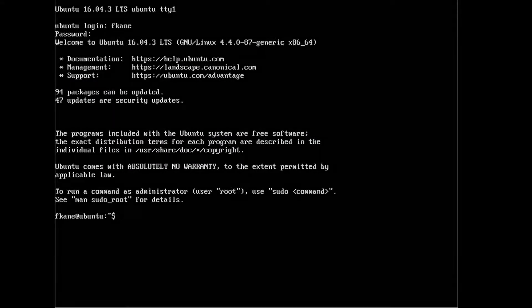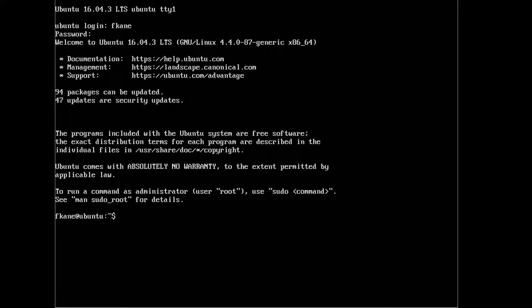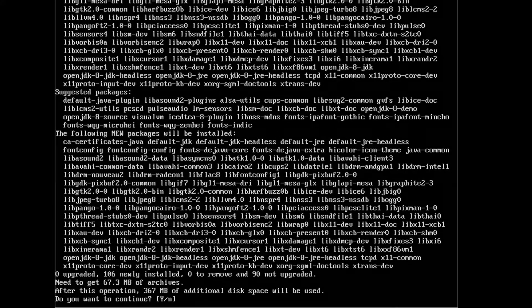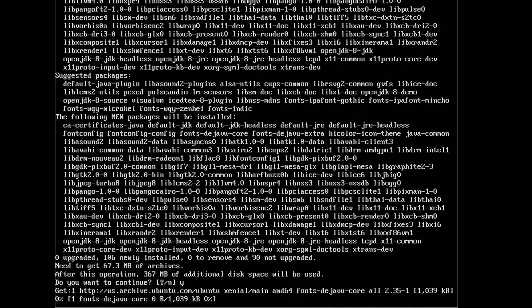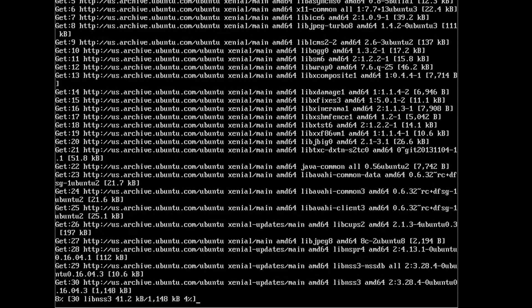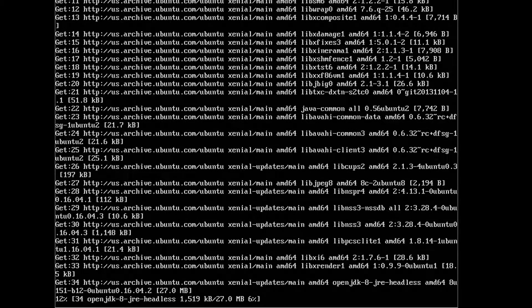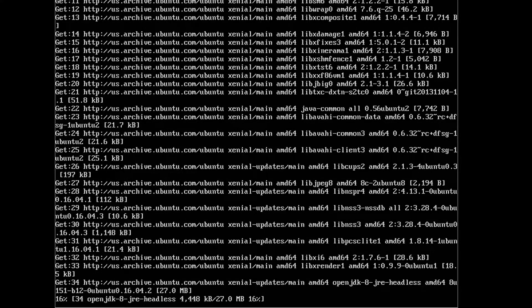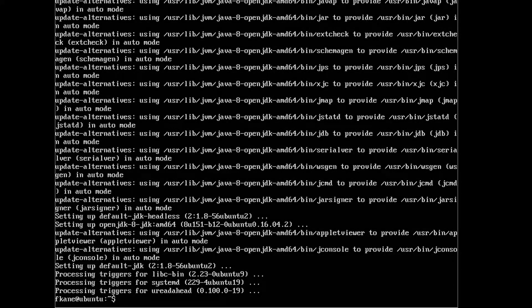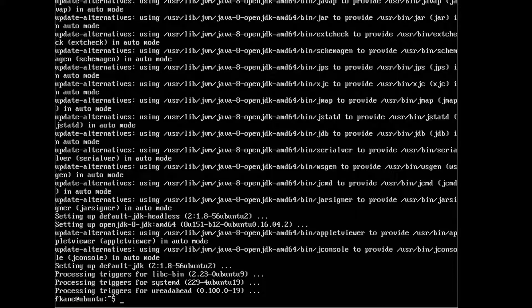The first thing we need to do is install a Java Development Kit because Elasticsearch runs on top of Java. All we have to do is type sudo apt-get install default-jdk, just like that. You'll have to re-authenticate. Yes, I want to continue. That'll take a minute or two to come down. The Java Development Kit has been installed, now we can install Elasticsearch itself. First we need to actually update our repository so that Ubuntu knows where to find it. Now follow along carefully, there's a lot to type here and all it takes is one little typo to mess things up.